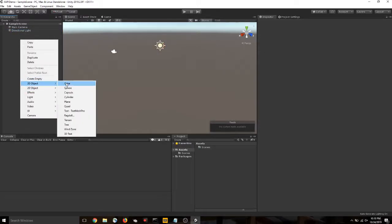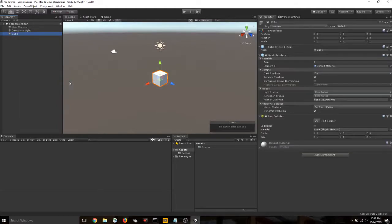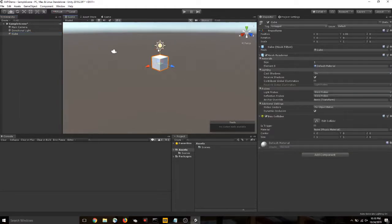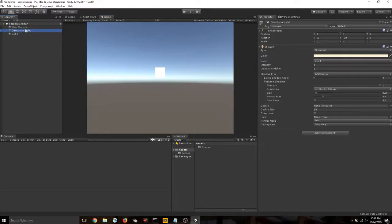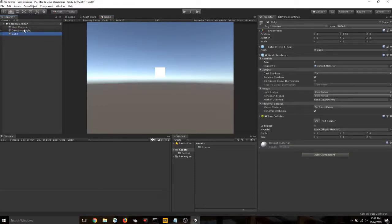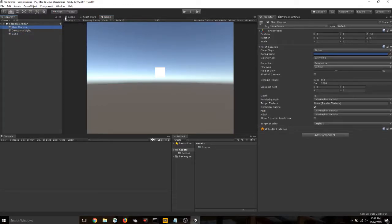And just so you have some reference, if I wanted to make a cube, bam, I've made a cube, and that's in my scene. And the camera documents where we're viewing the scene from. So, we don't need either of these for our tutorial today, but good to know.